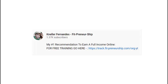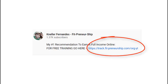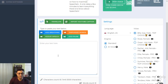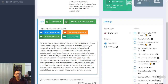Before we go further — if you'd like a free training on how to earn a full passive income online, you can click on the link below or the one I'm showing on screen. Okay, once that's done, let's continue.